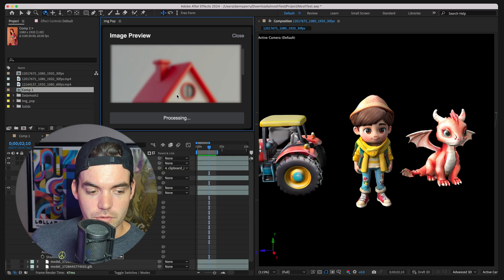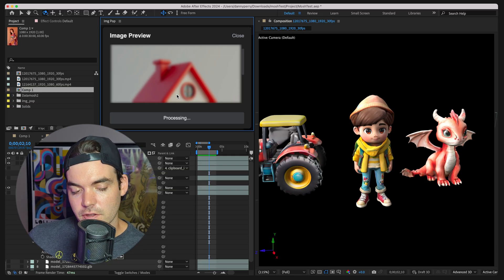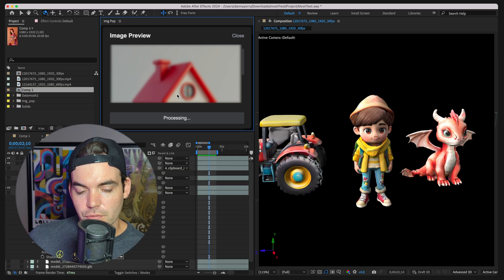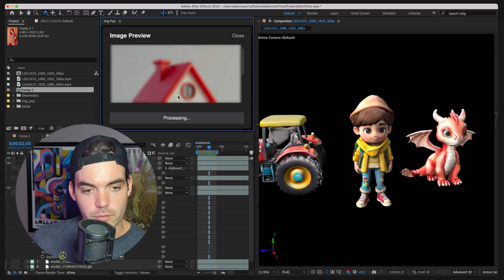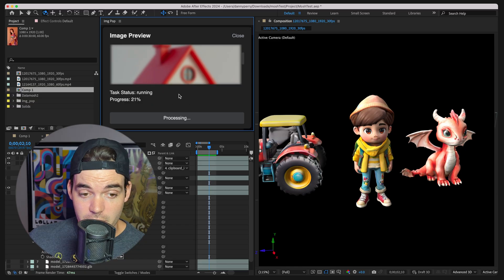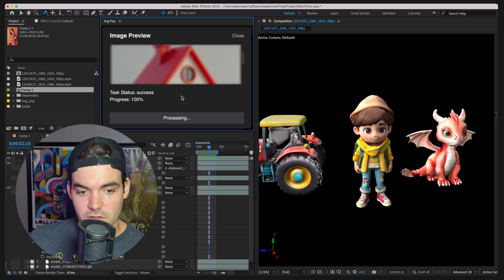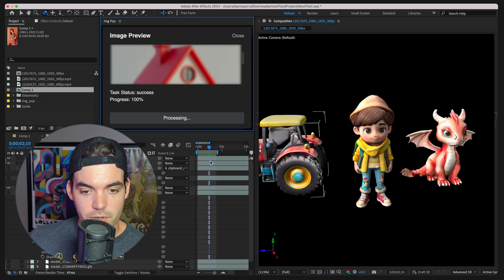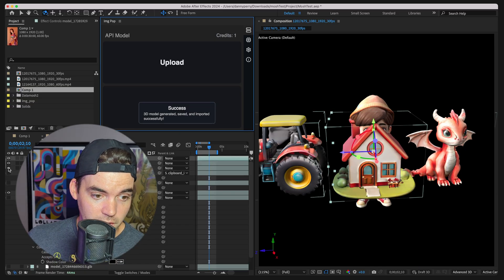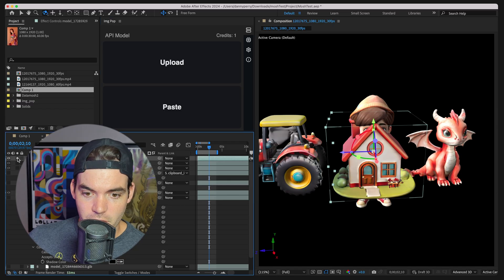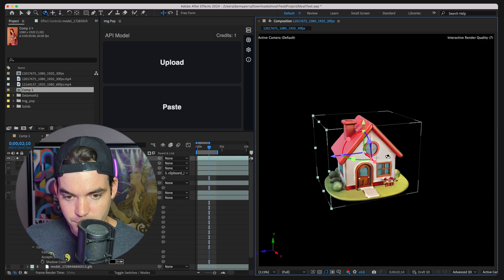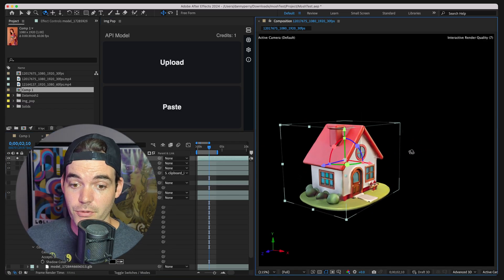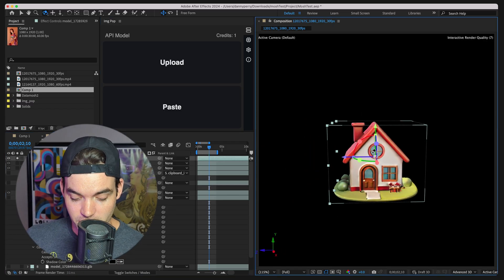It's going to go ahead and initiate this job through the API that we're using. As you can see, we got some progress here. Great success importing into After Effects. Now let's go ahead and solo this. I mean, pretty, pretty stellar results, right? This is sick.